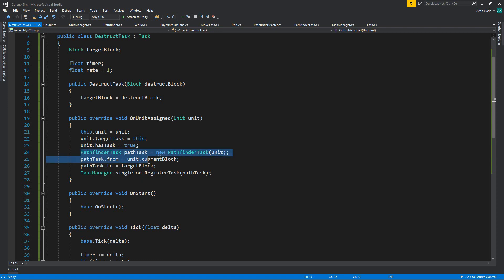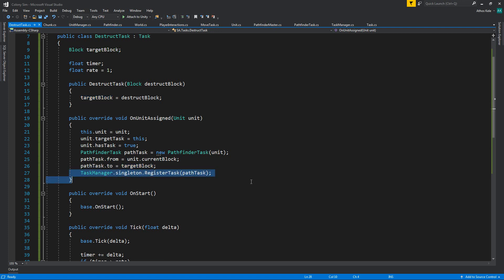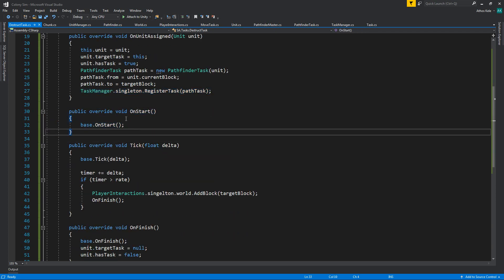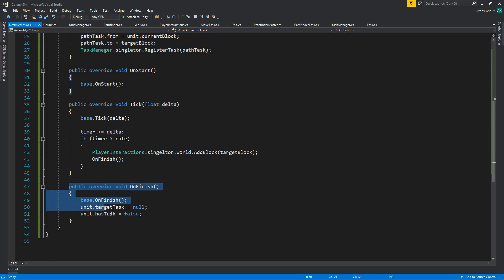We need to go from the current block to the target block. Again, it's still the same. Then we register that as a path task. On start, it's still the same. We don't really need anything. On finish, we clear the task.